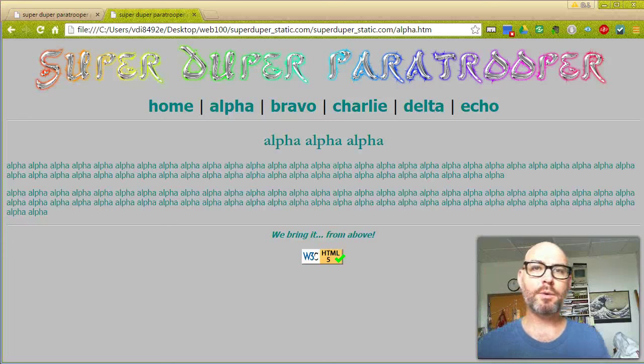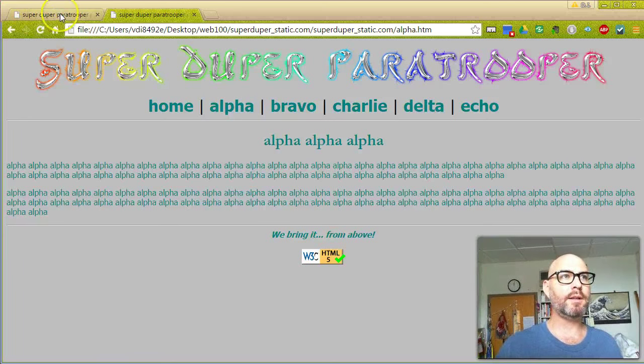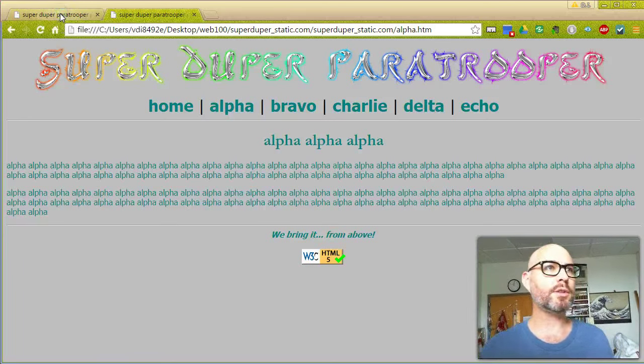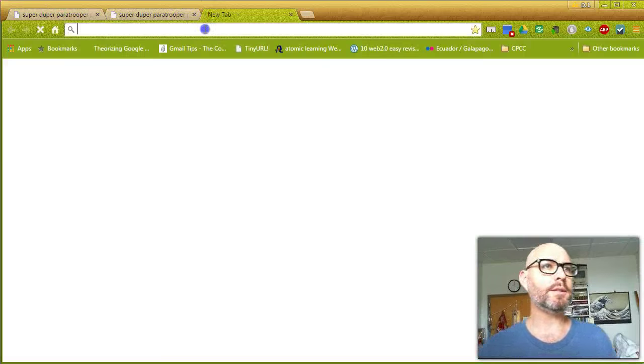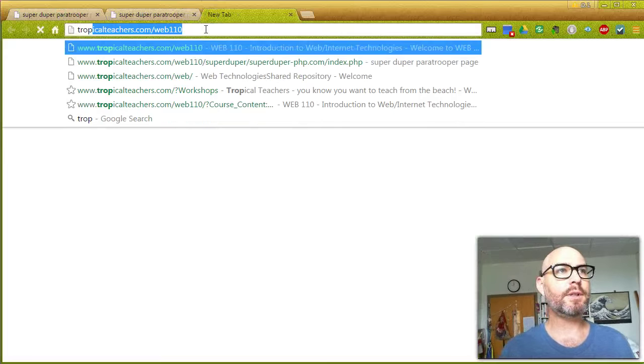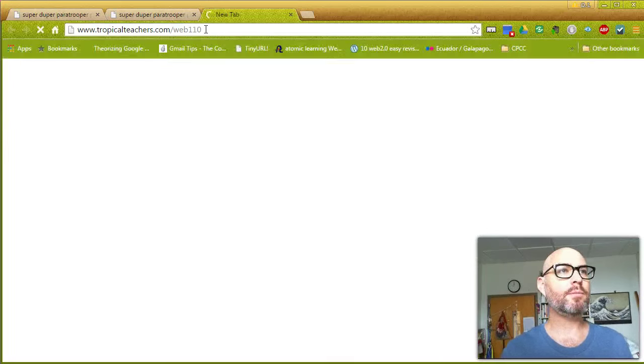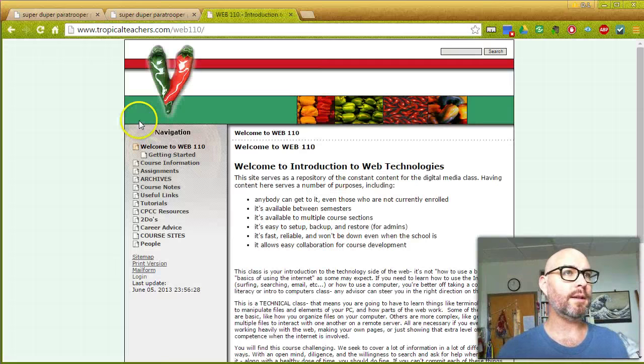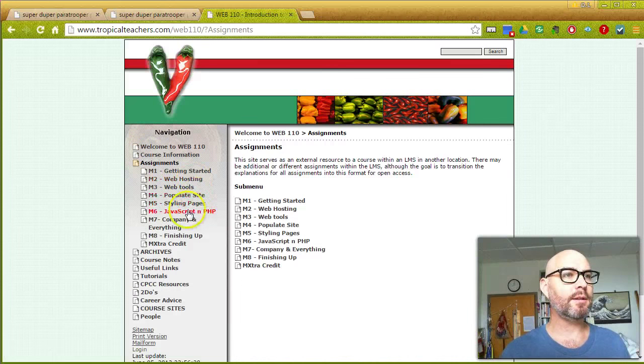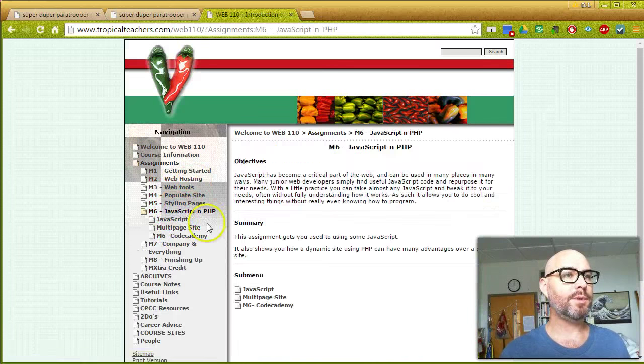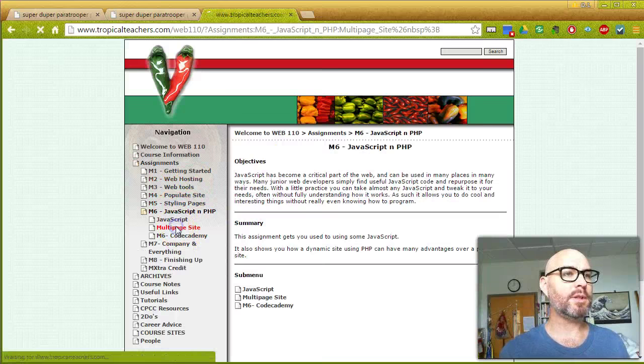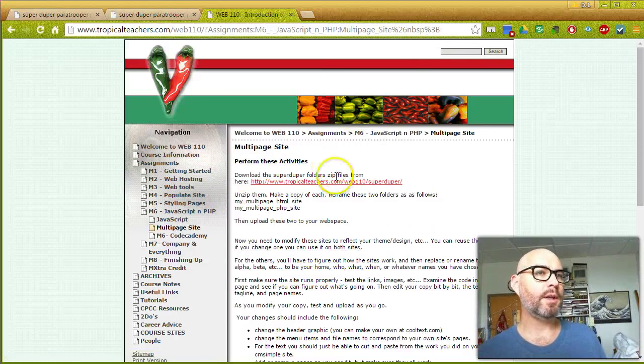Okay guys, I wanted to introduce you to the multi-site. You should have a link in your instructions, but if you don't, it's at tropicalteachers.com/web110. We're going to look under assignments, JavaScript and PHP, and it's the multi-page site.